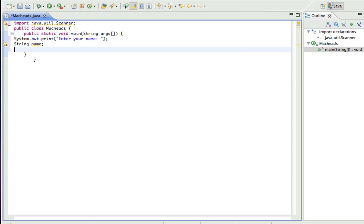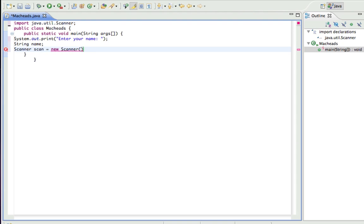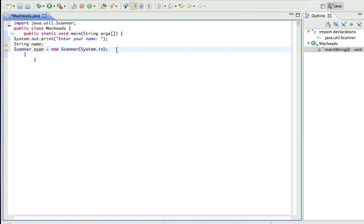To do this you type capital S Scanner. And you can name whatever you want. Scan equals new Scanner. And in these parentheses you type capital S System.in. And really, scanner, scan equals new Scanner, System.in. What that did is it created a scanner object that's going to allow us to get input from the keyboard.